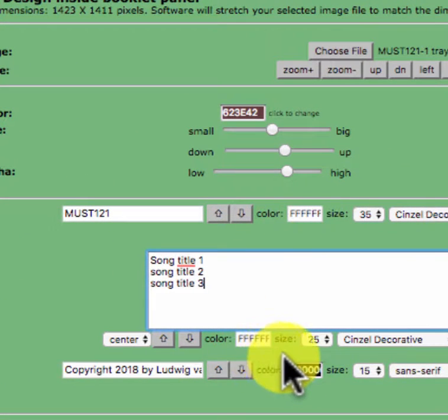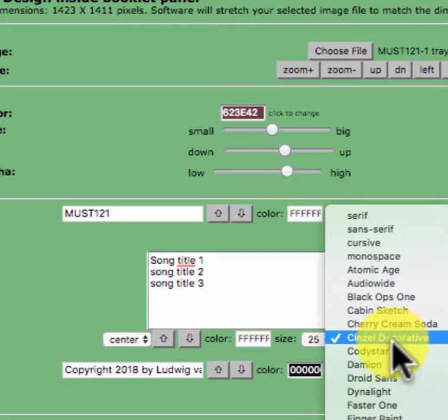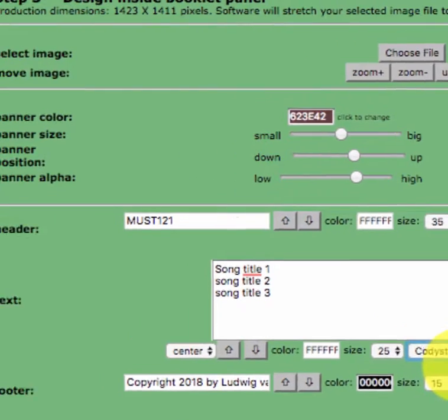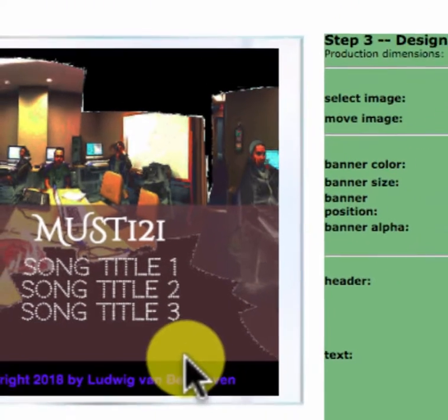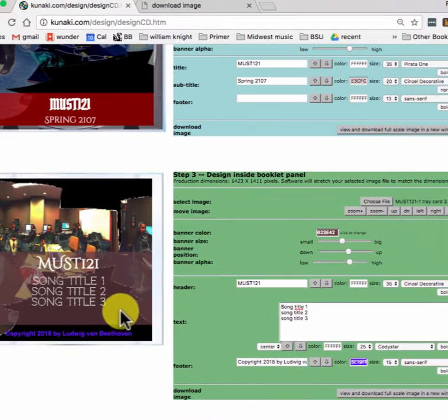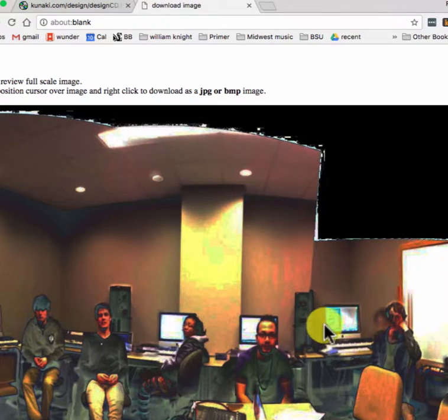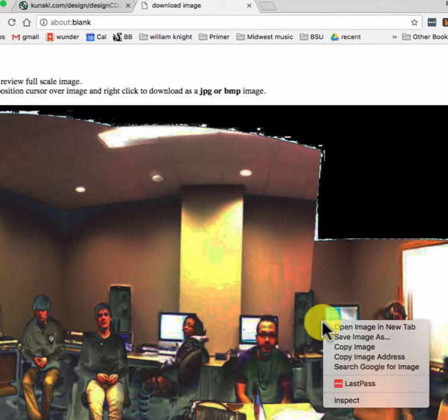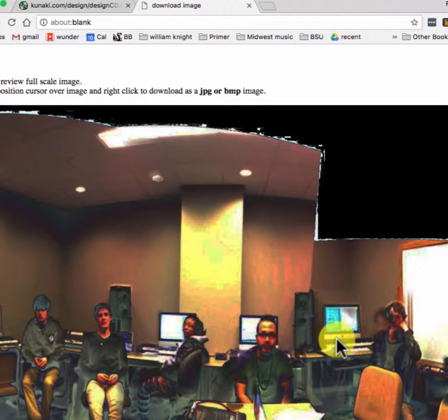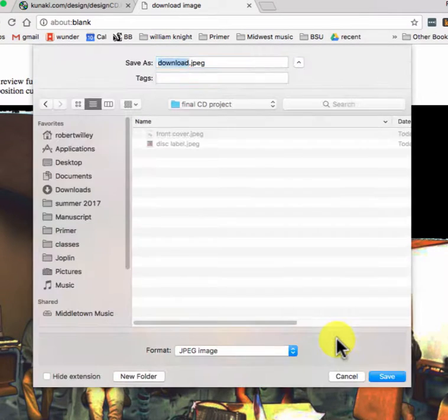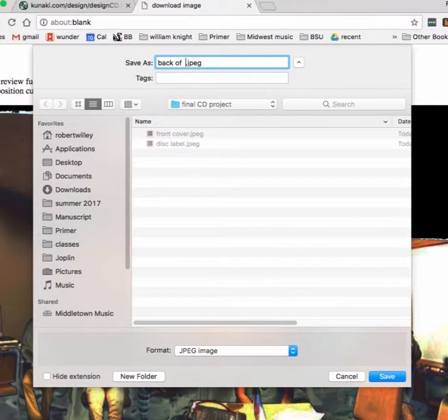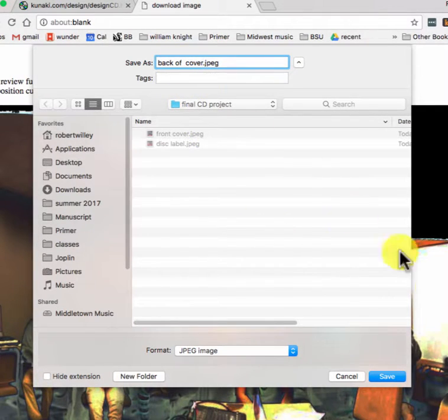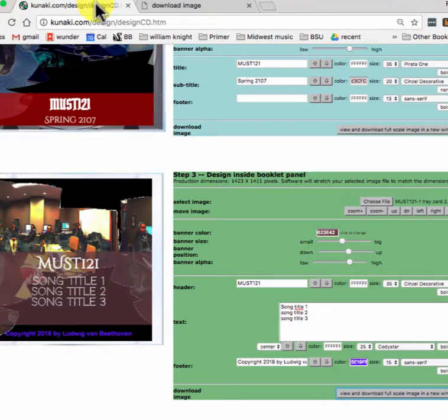You can change the font size, you can change the kind of font. Mess around with that if you want. I'm going to save that now. Control click on this. This is the back of the cover.